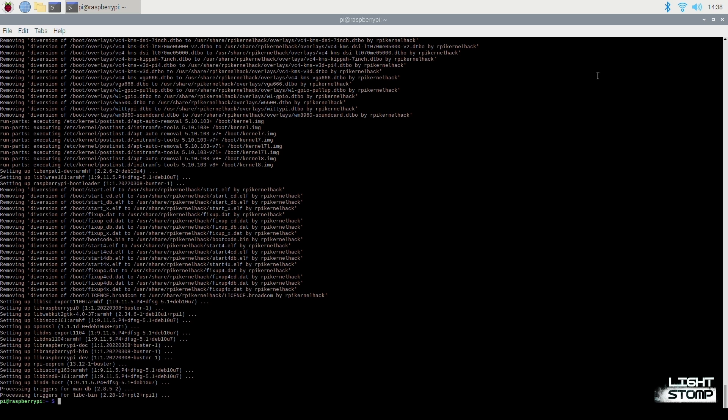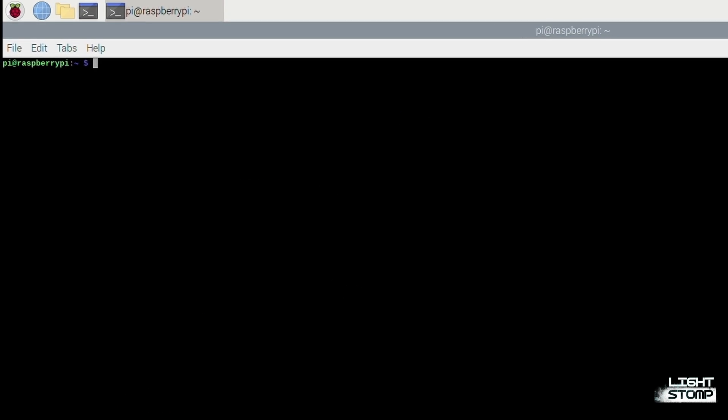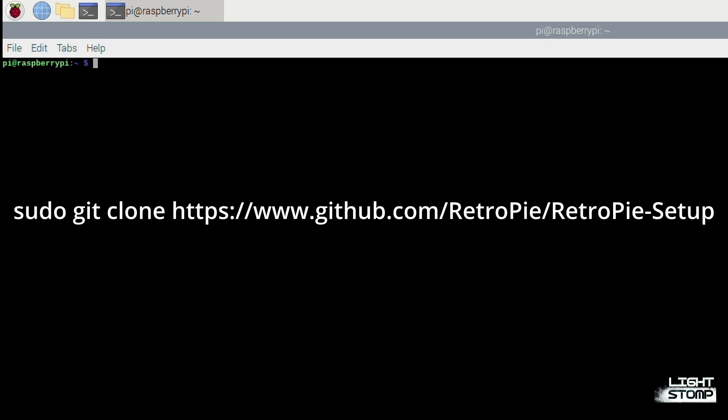the next step is to actually install RetroPie. And in order to do so, we have to clone the Git repository. But first, we must install Git. So we'll type sudo apt install git. And now we will clone the RetroPie repository from Git.